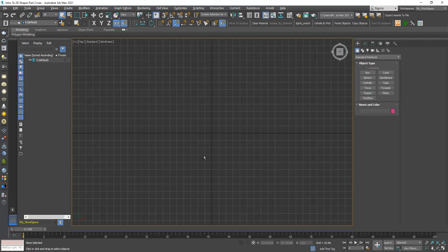Hi, in this tutorial we will continue with the second part of the Intro to 2D Shapes. If you didn't watch the first part, please watch it first, then watch this video. Here we will learn about four types of vertices.